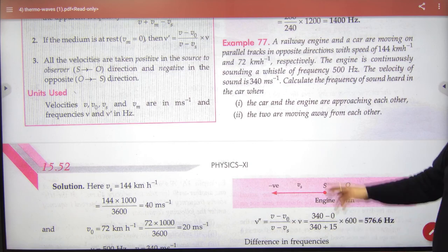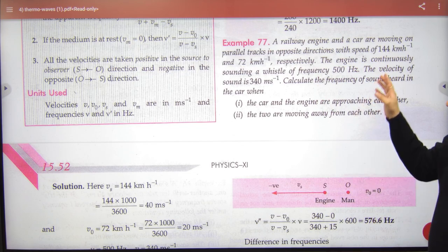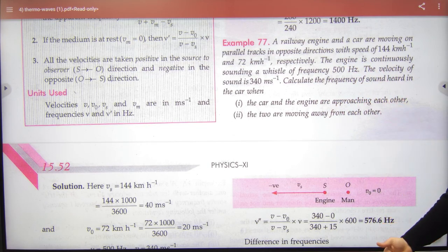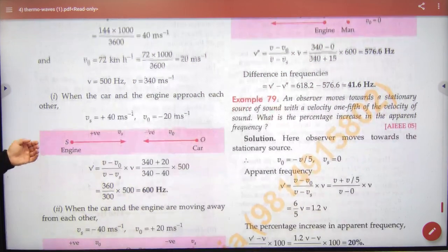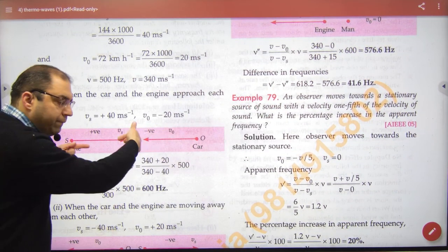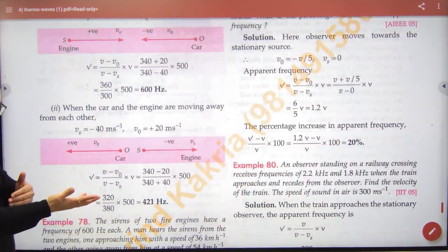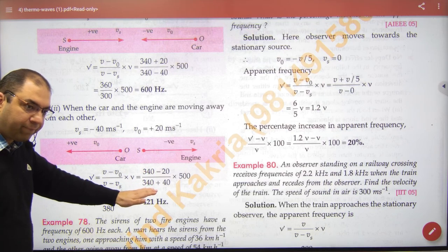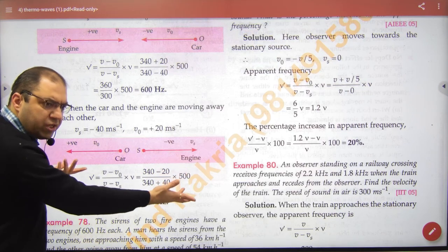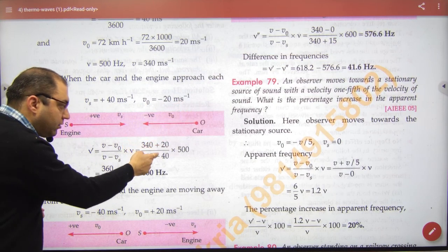Speeds of 144 and 72 — an engine is continuously sounding a whistle, and a car observer is there with velocity of sound given. The car and engine are approaching each other and then moving away from each other. Both are moving in opposite directions. When moving away, the sign will be negative because the observer is moving away. So this formula has both signs changed — moving away — and that is clear.